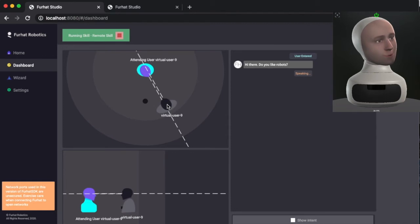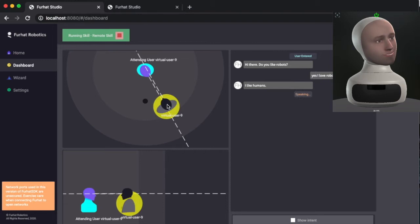So let me add a virtual user here and drag it into the interaction space. Hi there! Do you like robots? Yes, I love robots. I like humans.